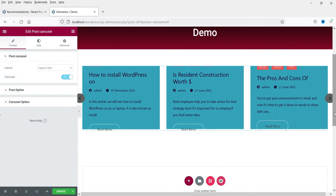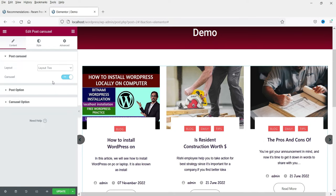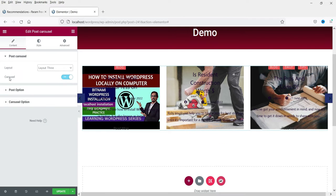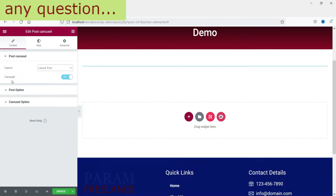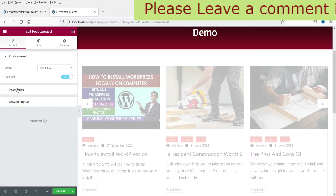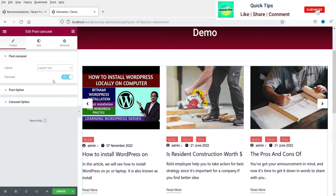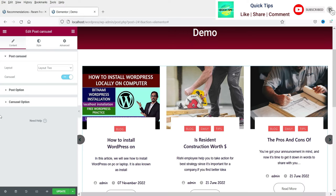This is the default layout of the post carousel. Here you will see layout options — this is Layout 1. Let's change it to Layout 2 — this is how Layout 2 looks. Then Layout 3, Layout 4, Layout 5. I think Layout 2 looks good, so I'm going to use Layout 2.